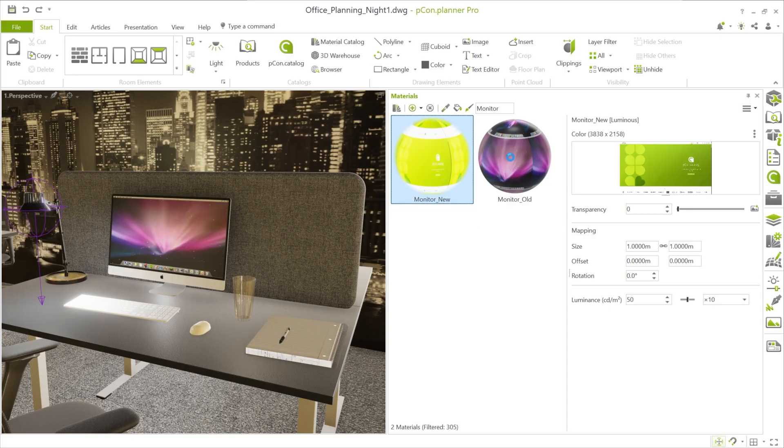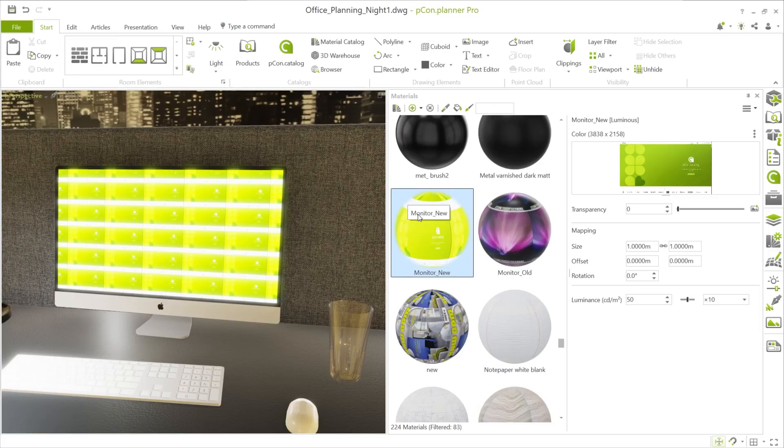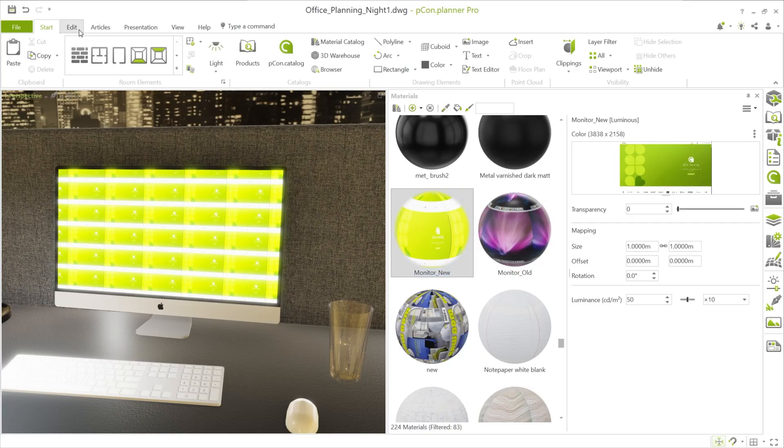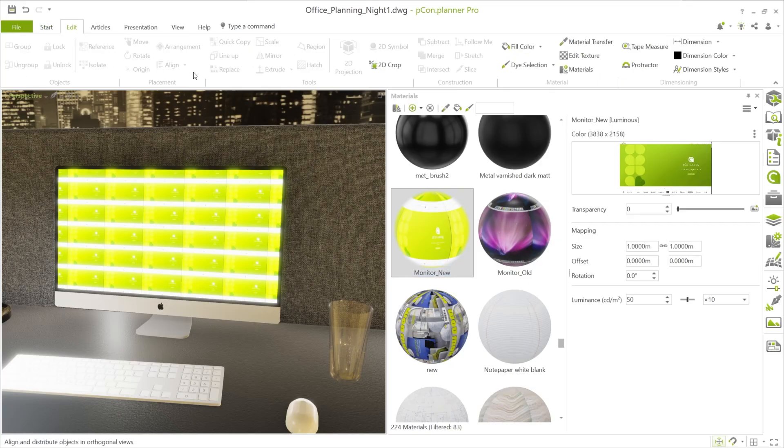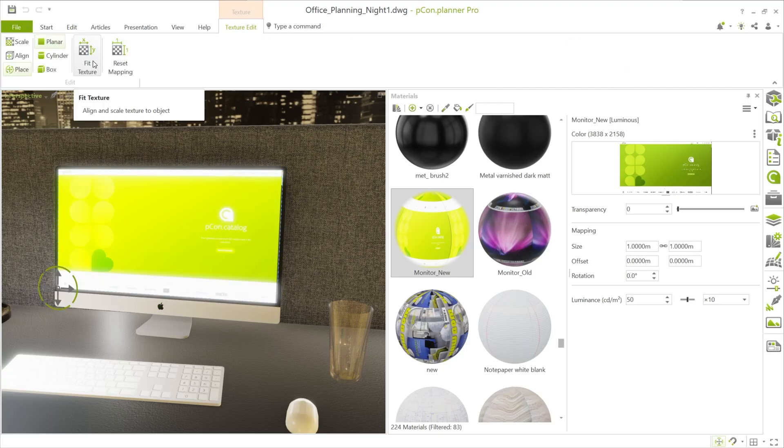Alternatively, you can also drag and drop the material onto the existing monitor material. If the texture doesn't scale correctly, go to the Edit tab and use the Fit Texture function under Edit Texture. This scales the image to the correct size.